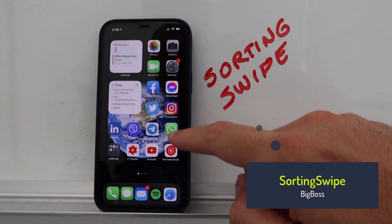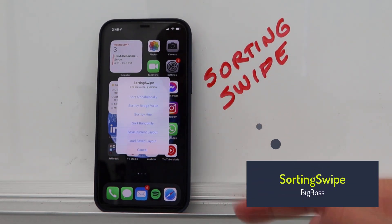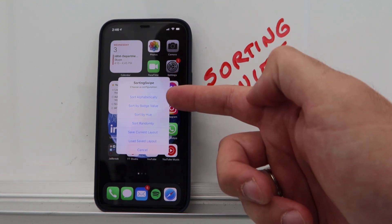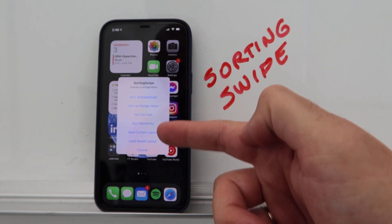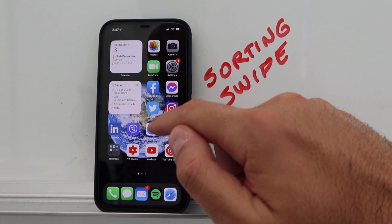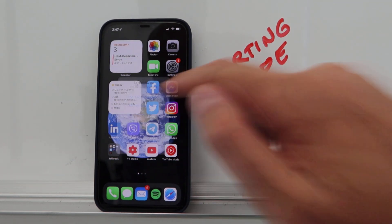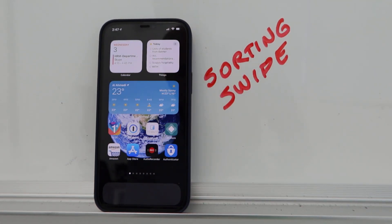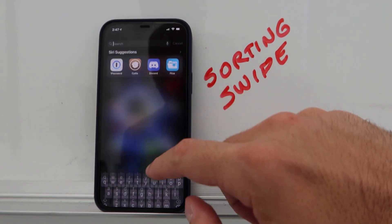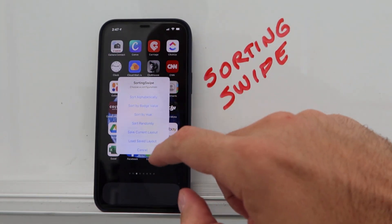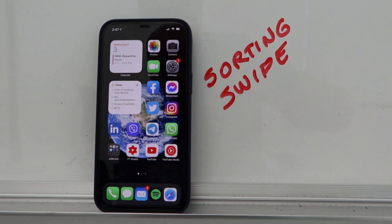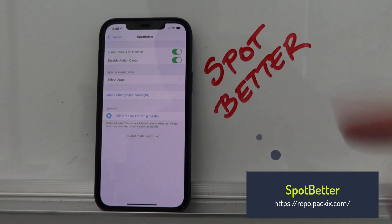Sorting Swipe lets you swipe on your screen to bring up a sorting menu where you can sort your icons alphabetically, by batch value, by hue, or randomly, and you can save and load your current layout. Once triggered, all the icons rearrange, and you can restore your saved layout just as easily.